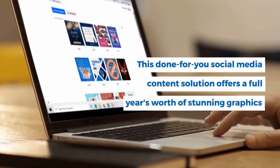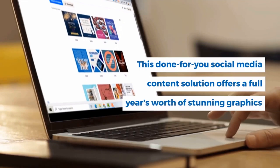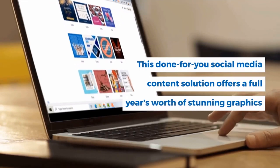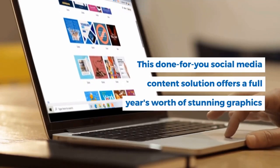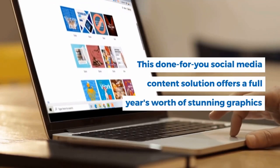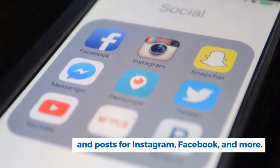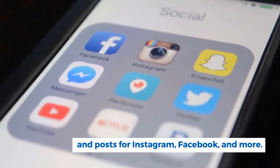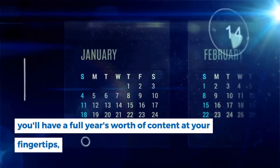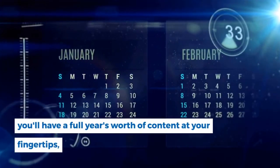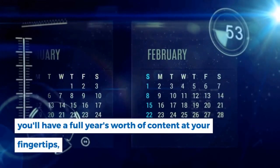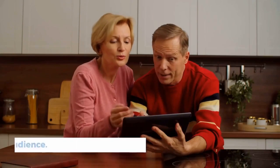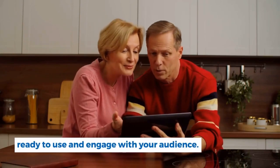This done-for-you social media content solution offers a full year's worth of stunning graphics and posts for Instagram, Facebook and more. That's right, you'll have a full year's worth of content at your fingertips ready to use and engage with your audience.